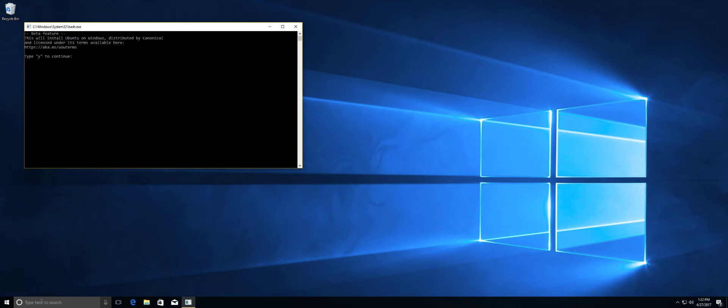Even though this video might end up being 10, 15 minutes long when it's all said and done, this process can actually take you an hour, hour and a half. So we're going to hit Y for yes and hit enter. And this is going to download. And as soon as it finishes, we'll go to the next step.